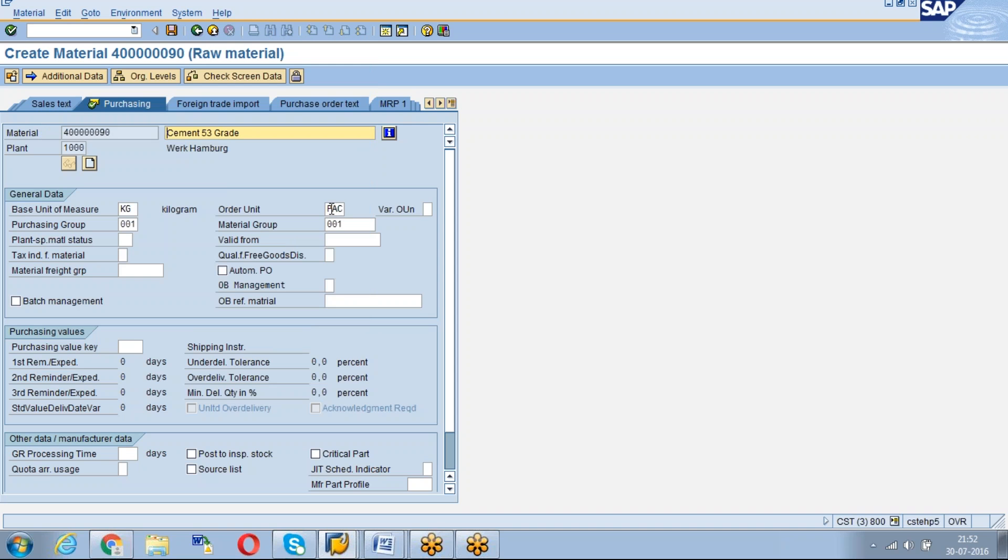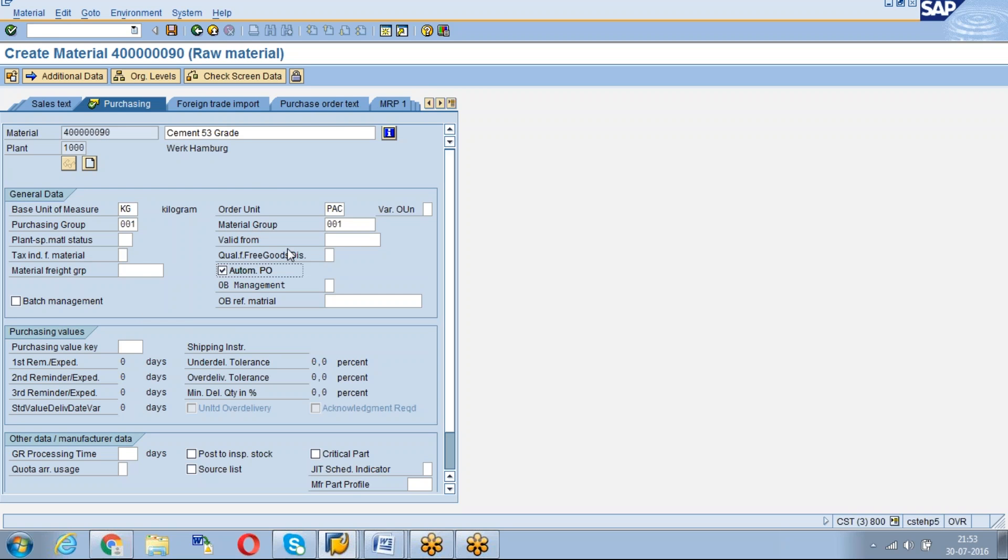Order unit, and also if you want to maintain any automatic PO indicator or specific purchasing related data, we can maintain in the purchasing view. That view data will be at your plant only, means this data you can change to other plants also. This purchasing view contains the information related to purchasing activities.